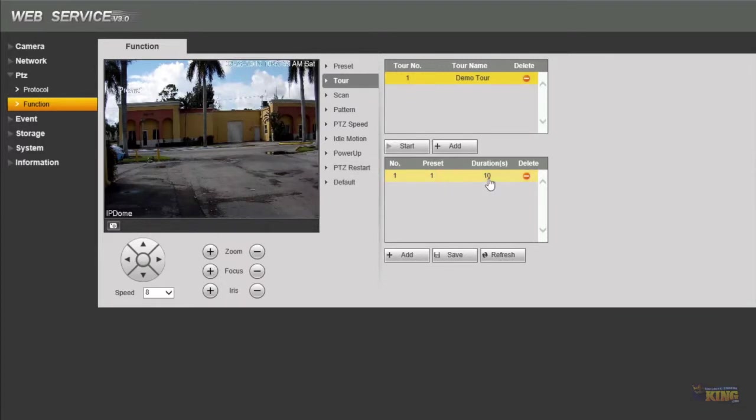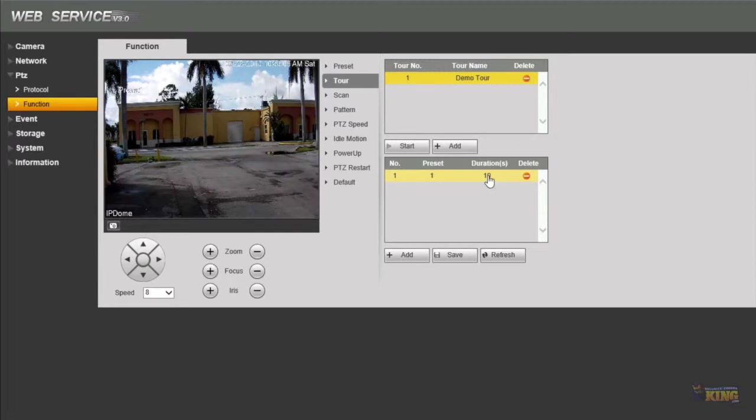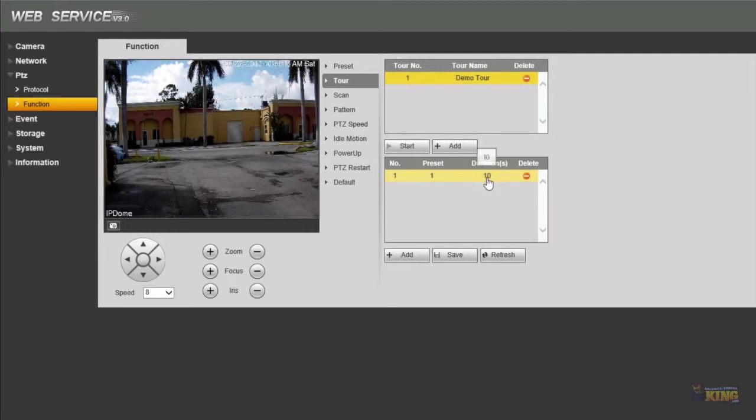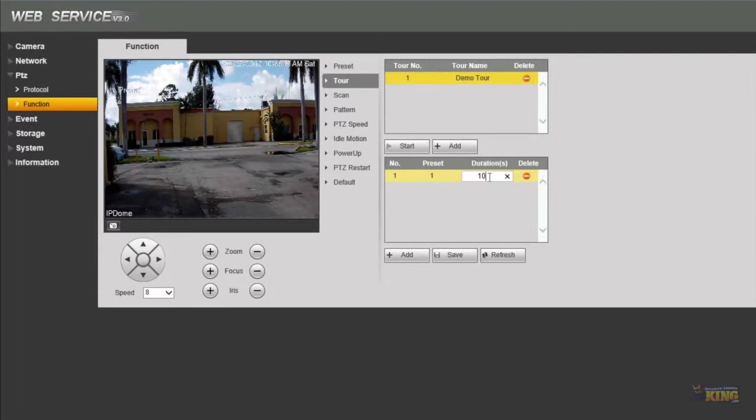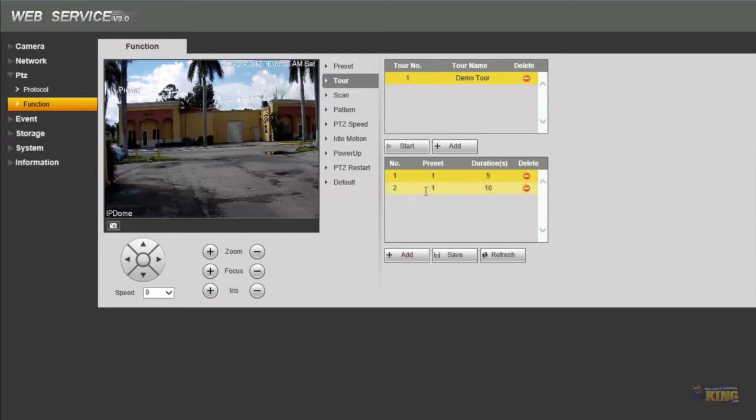And the duration is how long the camera is going to stay on that preset to go to the next one. So from preset number one to preset number two it's going to stay there for 10 seconds and then go to the next preset and stay there for 10 seconds and so on and so forth. You can change that, the minimum is five. Just let's add another one.